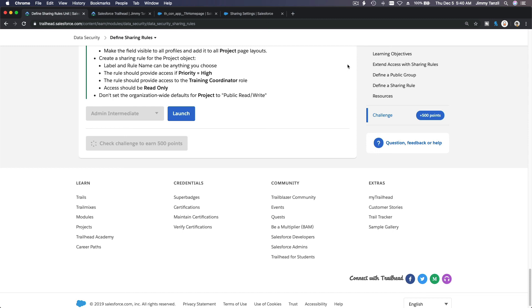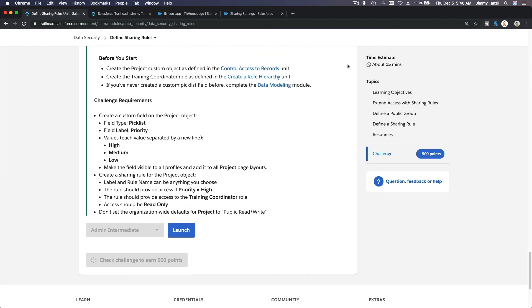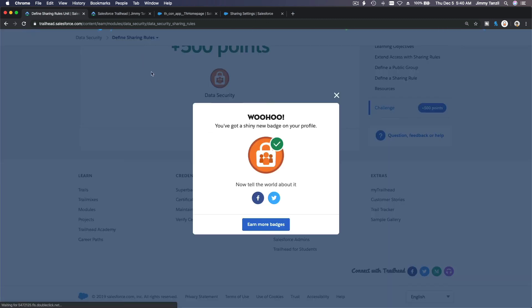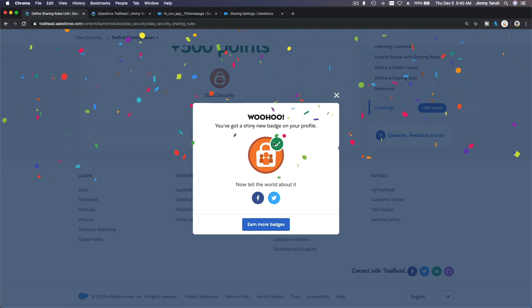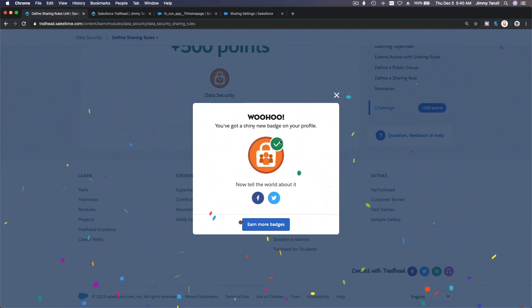We earned a new badge — completed! Check it out. See you on the next trail!